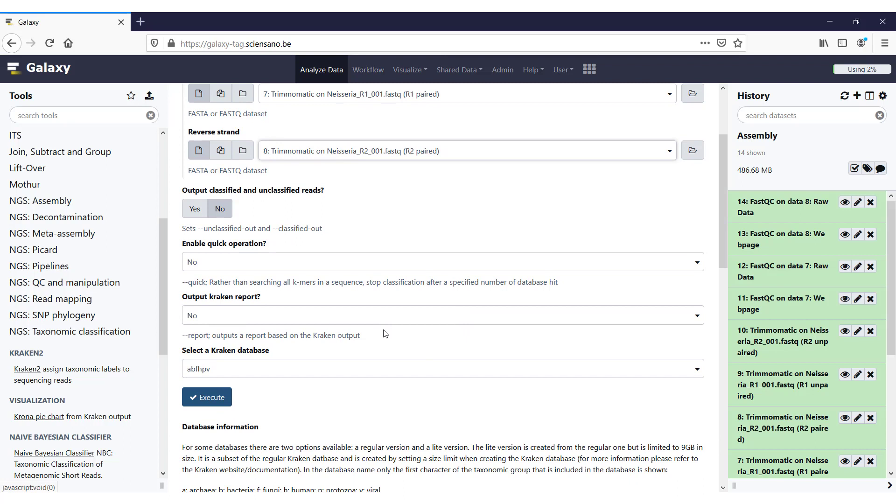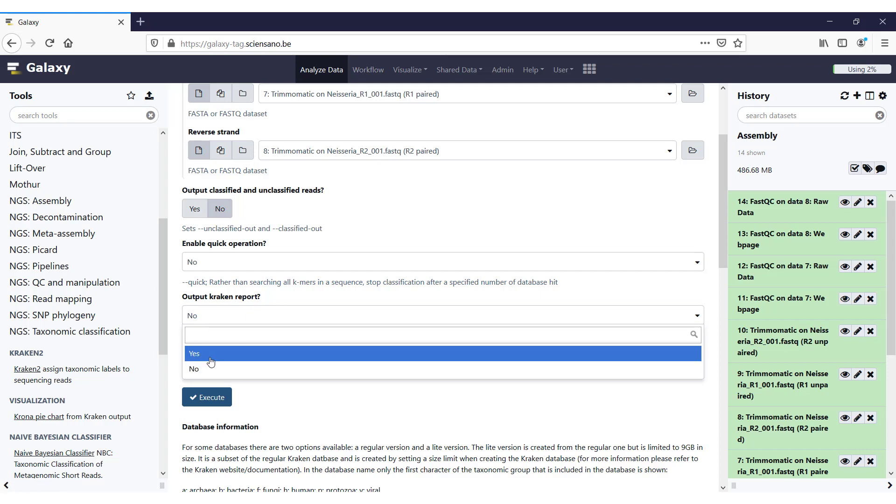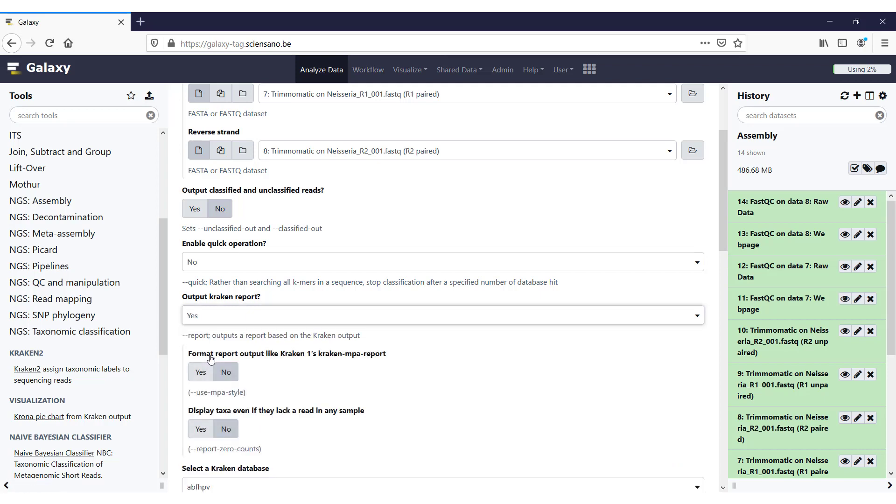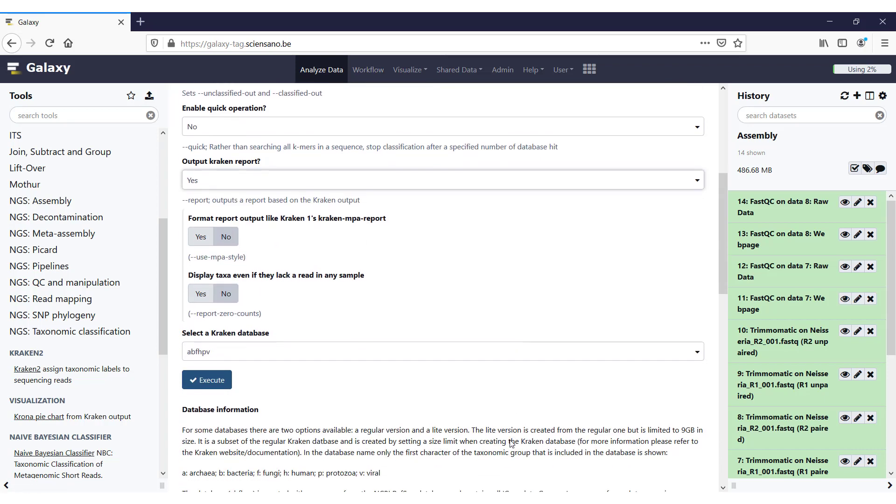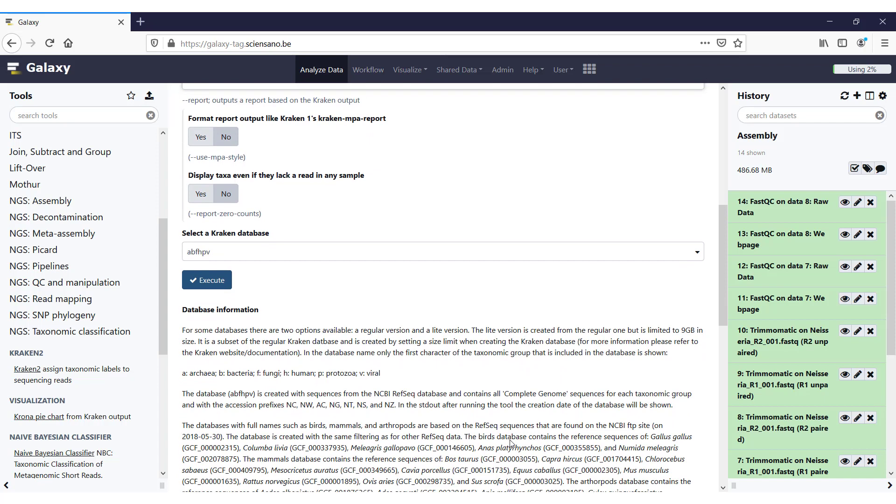We can set a number of options. An important one is output Kraken report. By default it says no, but we're going to put this to yes now, and I'll explain later on why this is necessary. And then we can select also a database. By default the ABFHPV is selected.